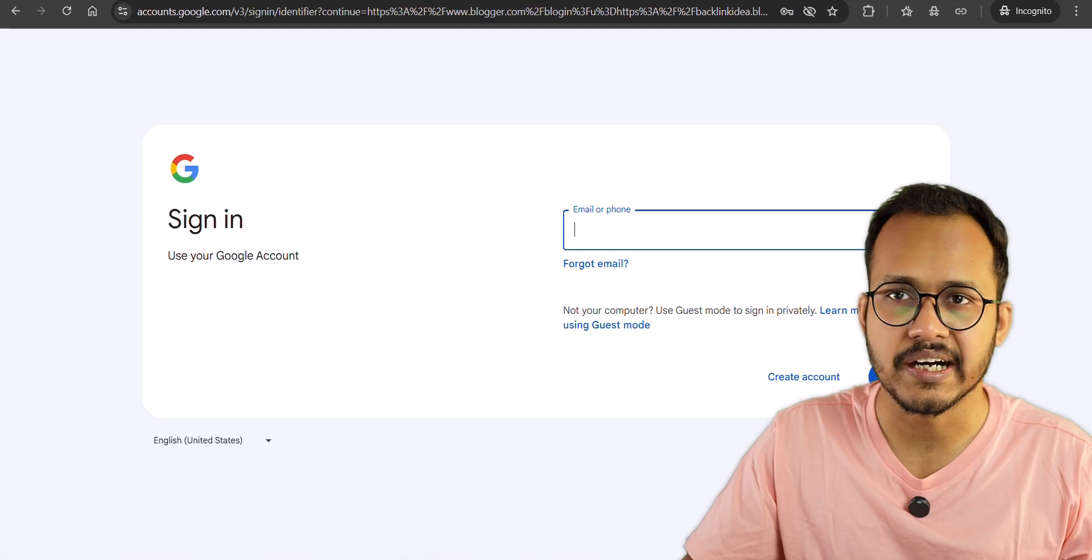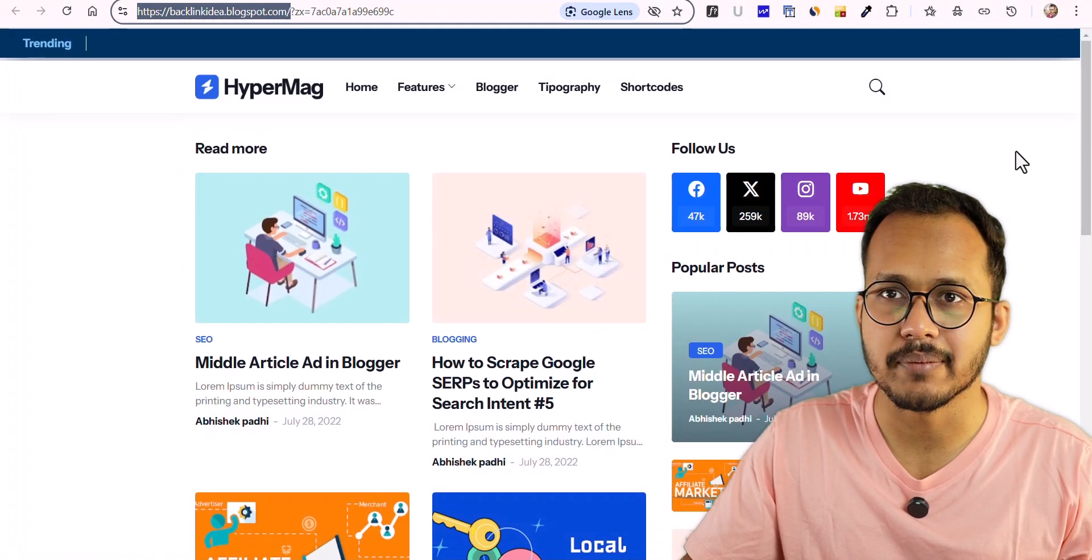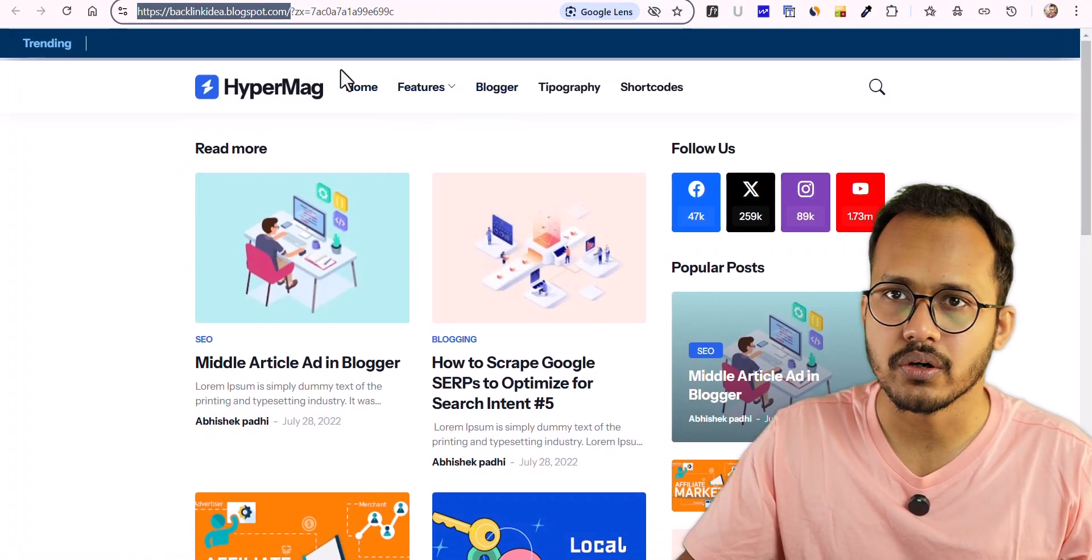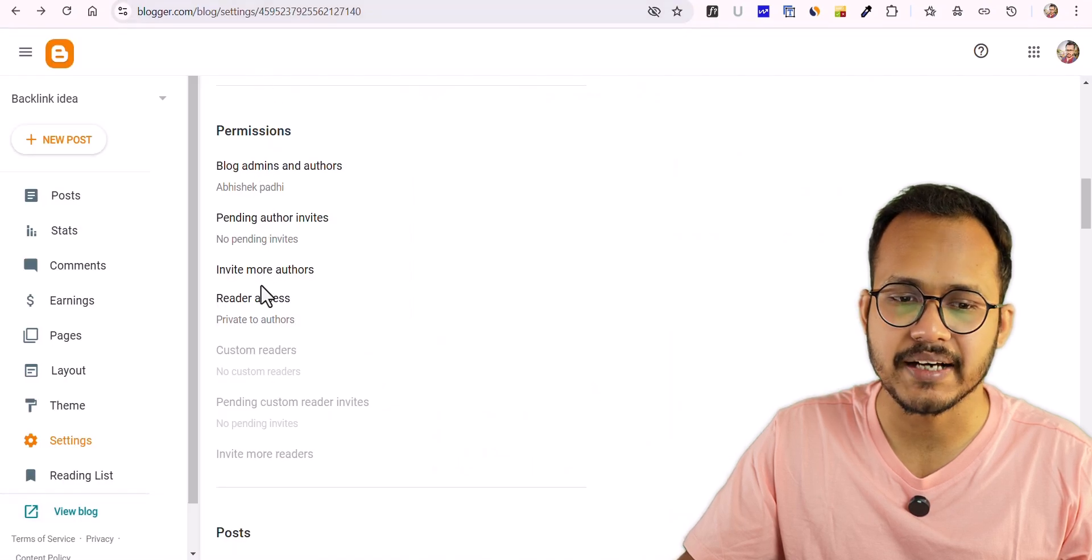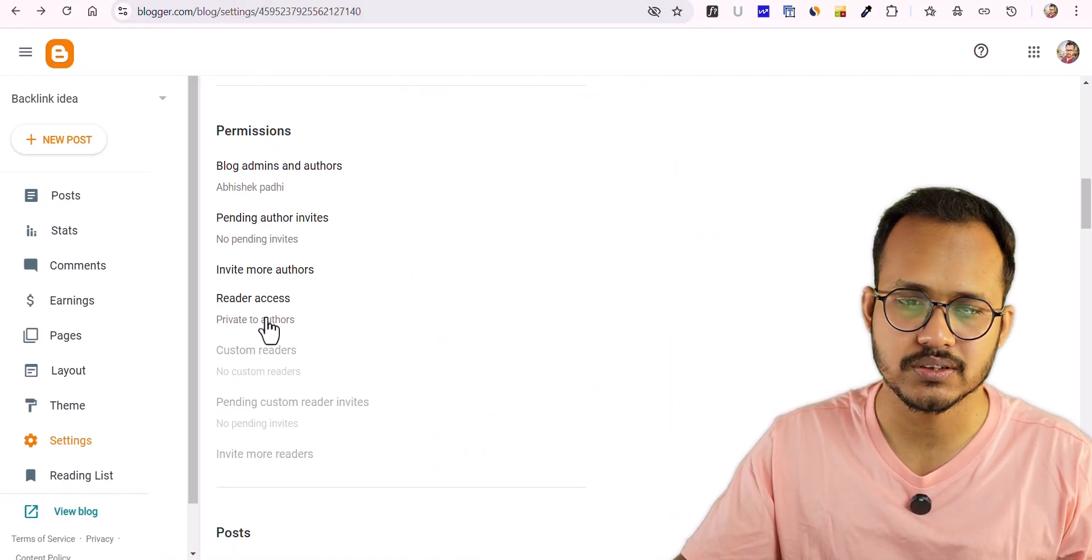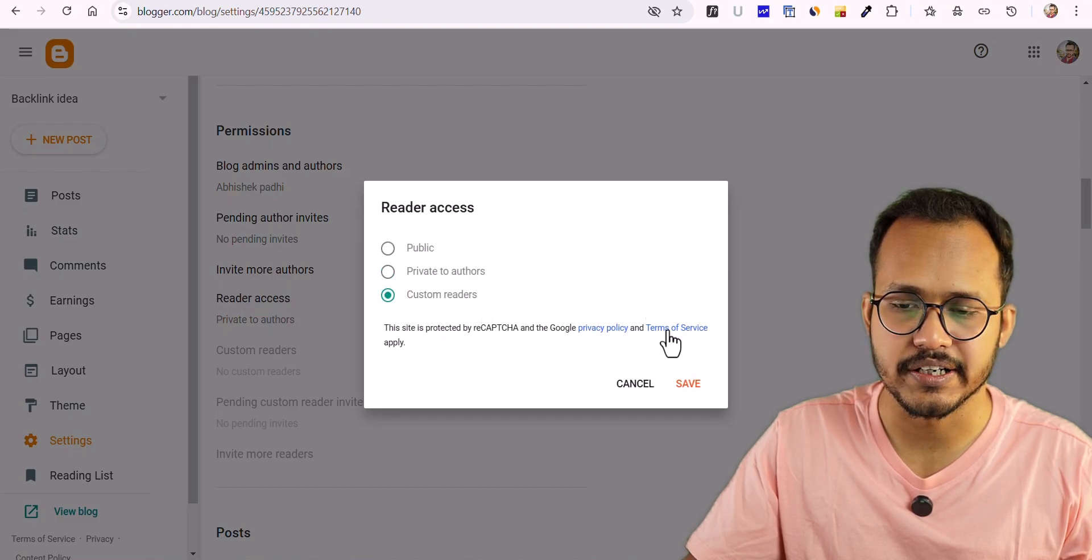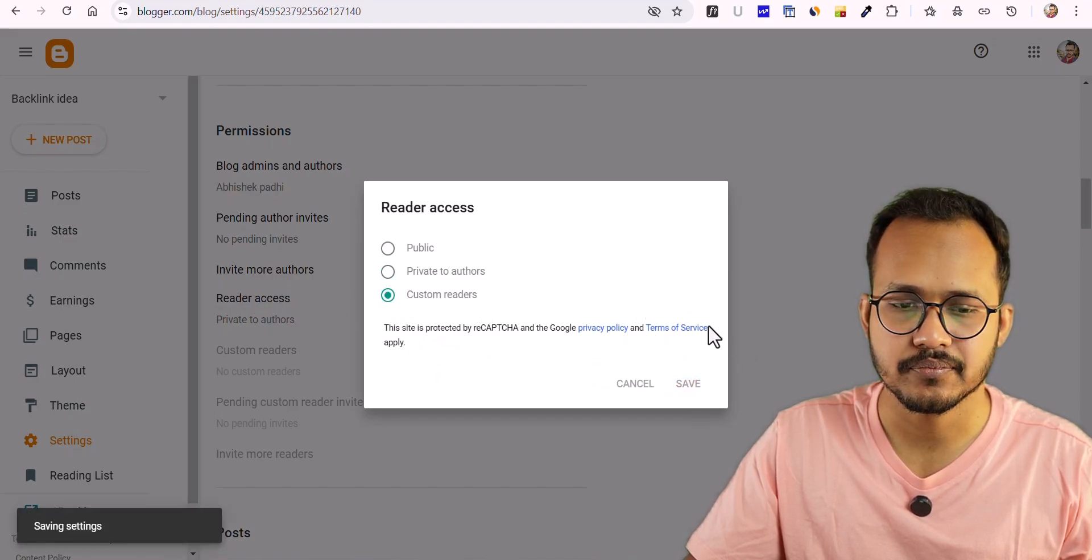You can't access the website unless you have the Google account access, or you can do one thing: you can give access of your website to custom users. For this, let me click on that and click on Custom Reader. Let me hit Save.